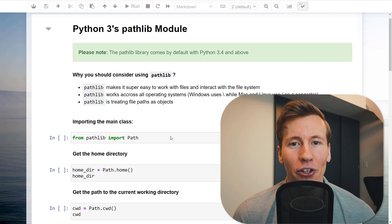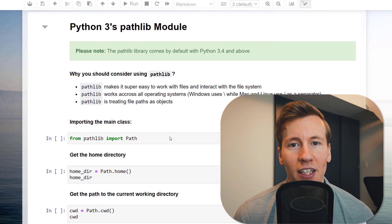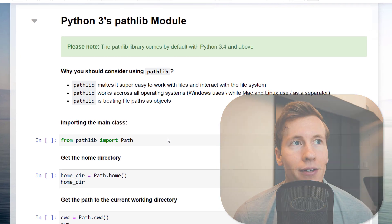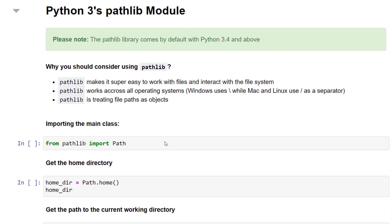In this video, you will learn how to work with file paths and directories in Python. In particular, we will be using the pathlib library. Pathlib comes by default with Python 3.4 and above. This module makes it super easy to work with files and to interact with the file system.